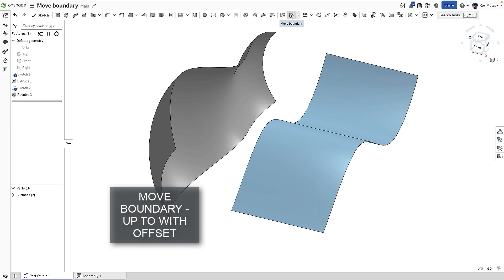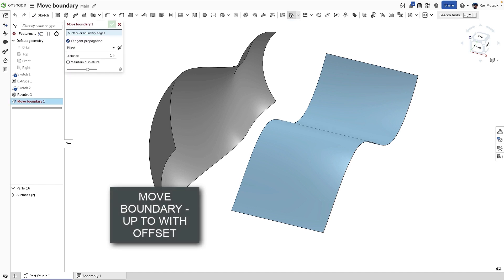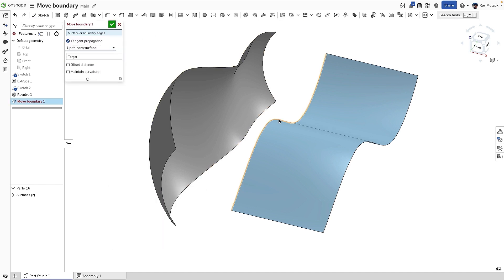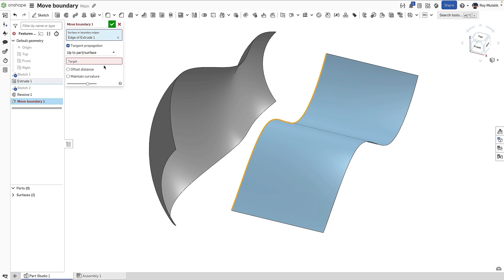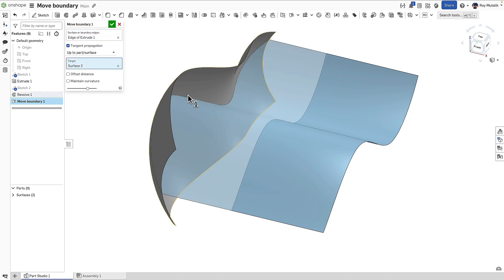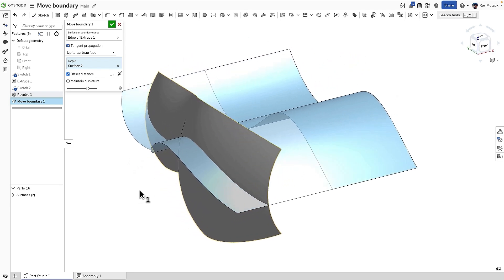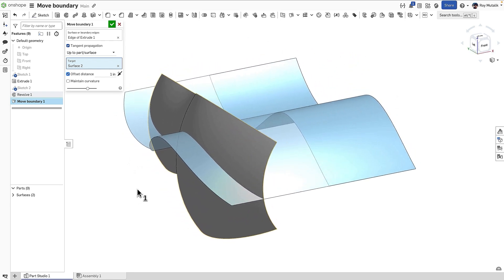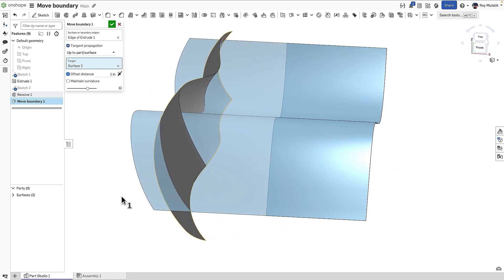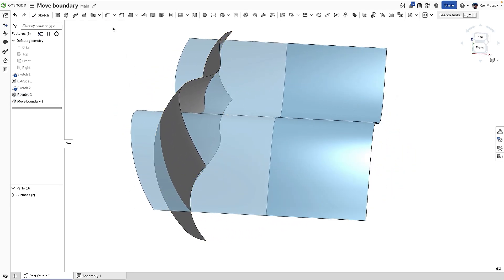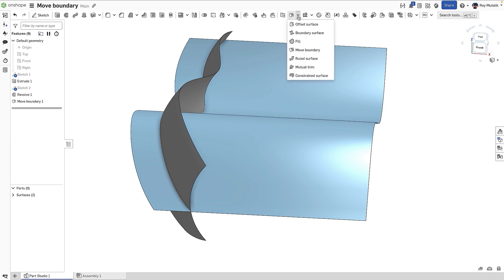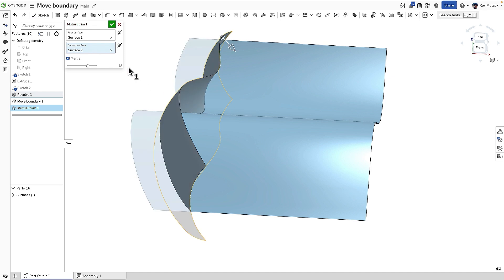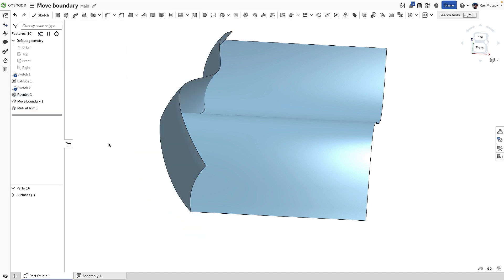The Move Boundary feature now includes a new Offset option when using any of the up-to-end conditions. This allows you to create a uniform clearance or interference when referencing another surface. In our example, this makes quick work of extending a surface with design intent, so that we can then mutually trim and merge into a single surface.